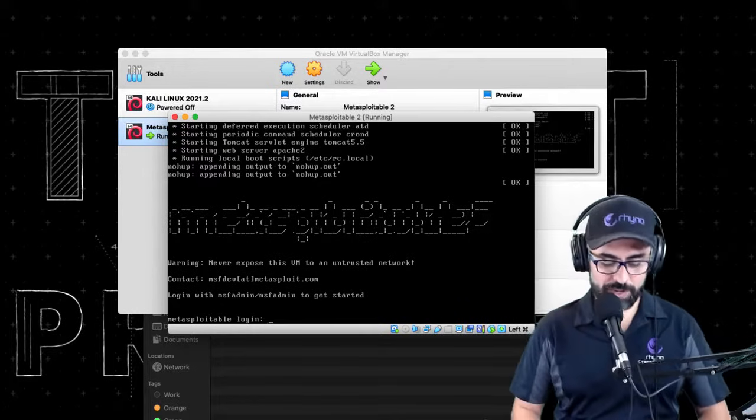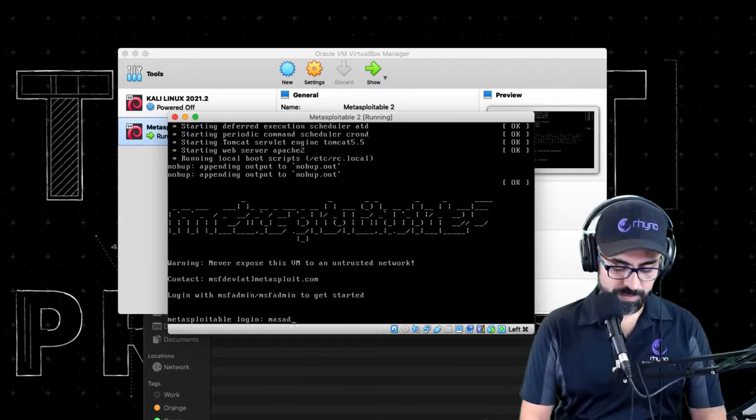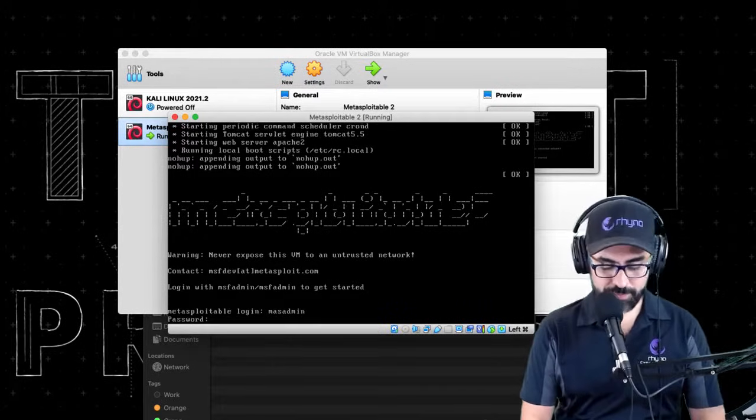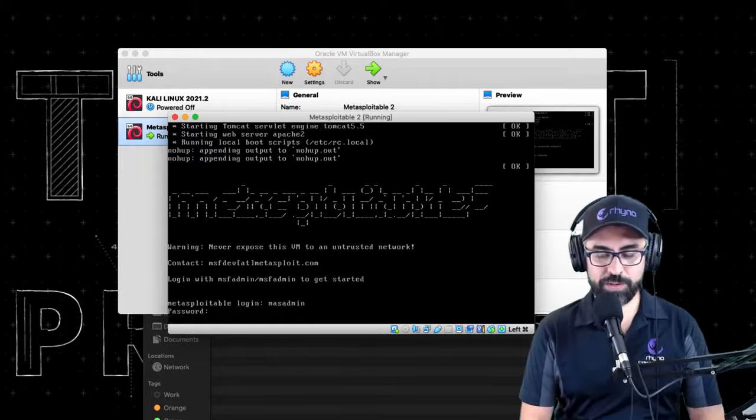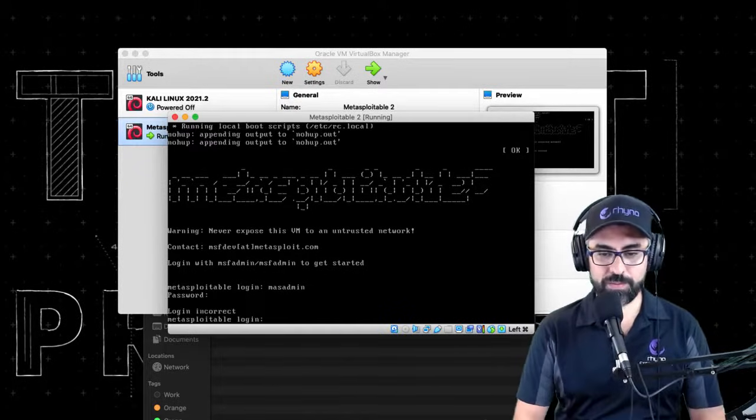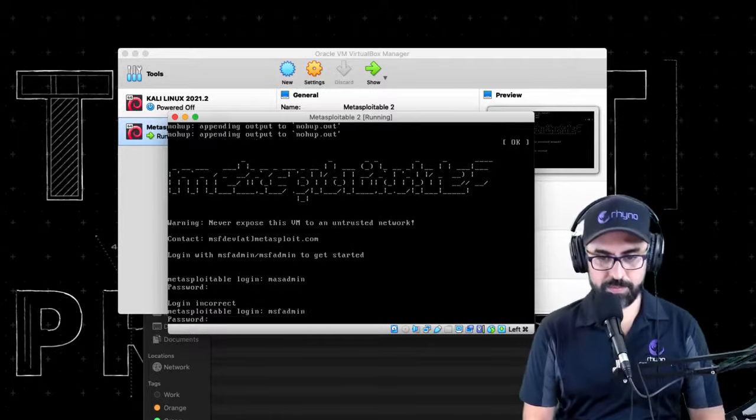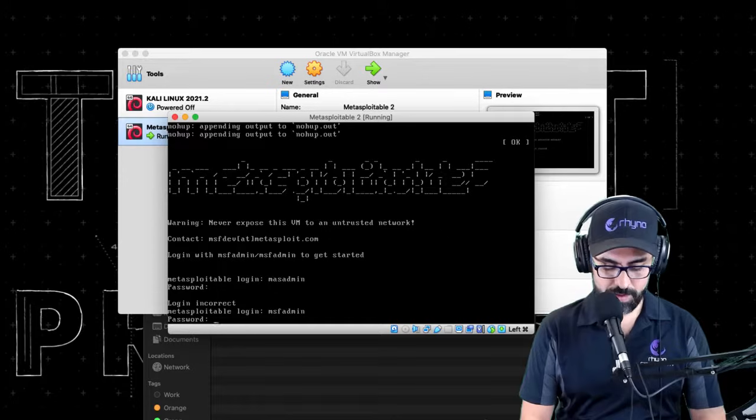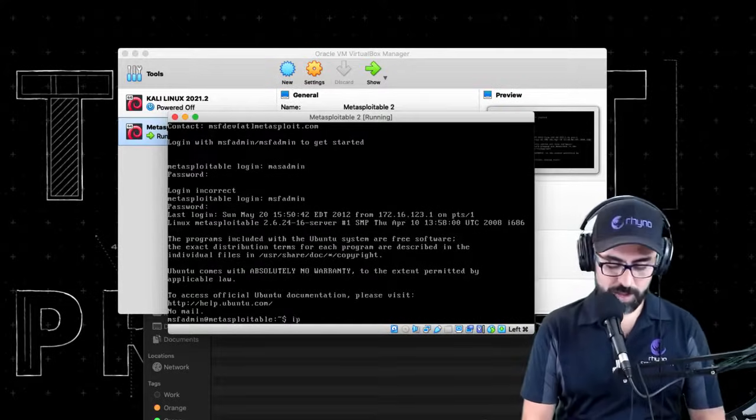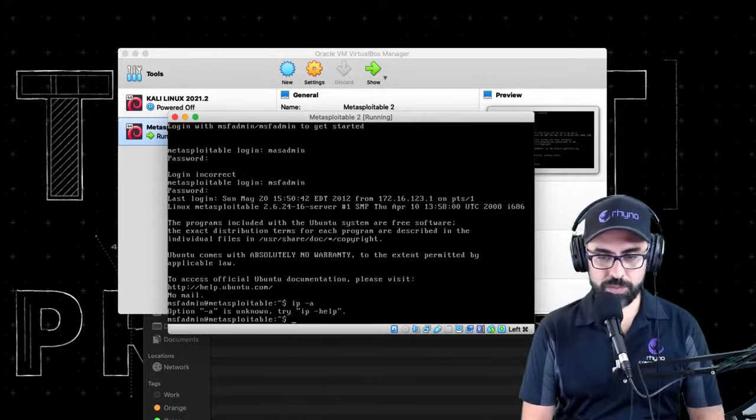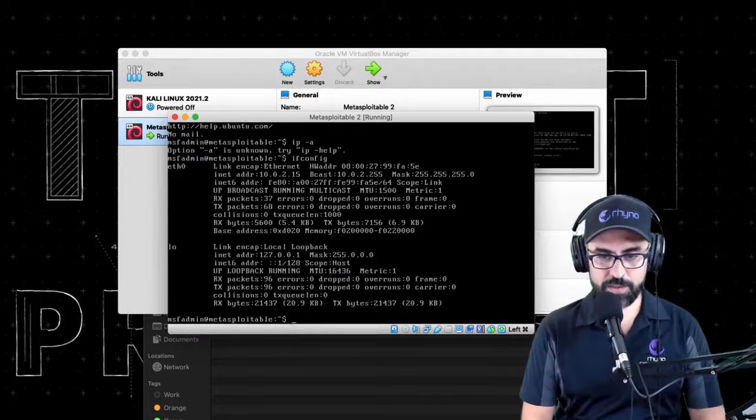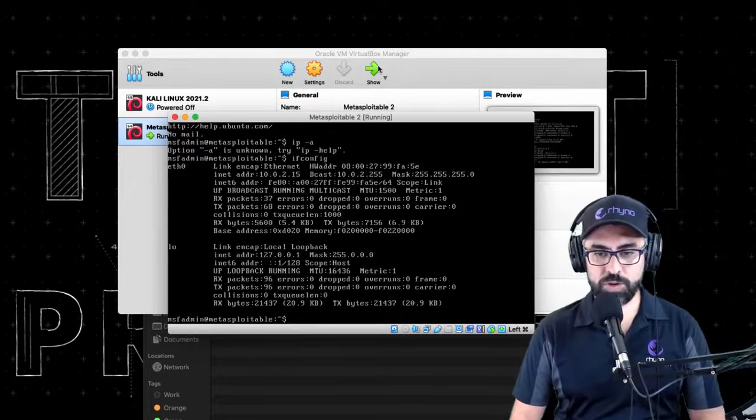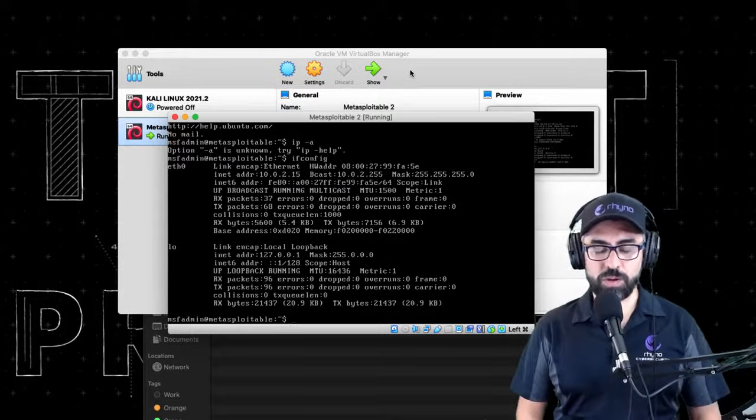All right, so for logging in, you just type in msfadmin. Password is the same: msfadmin. Perfect. Now let's see, IP A... oops, doesn't do IP, so ifconfig. There it is, it's reading 10.0.2.15 and you get your machine working.